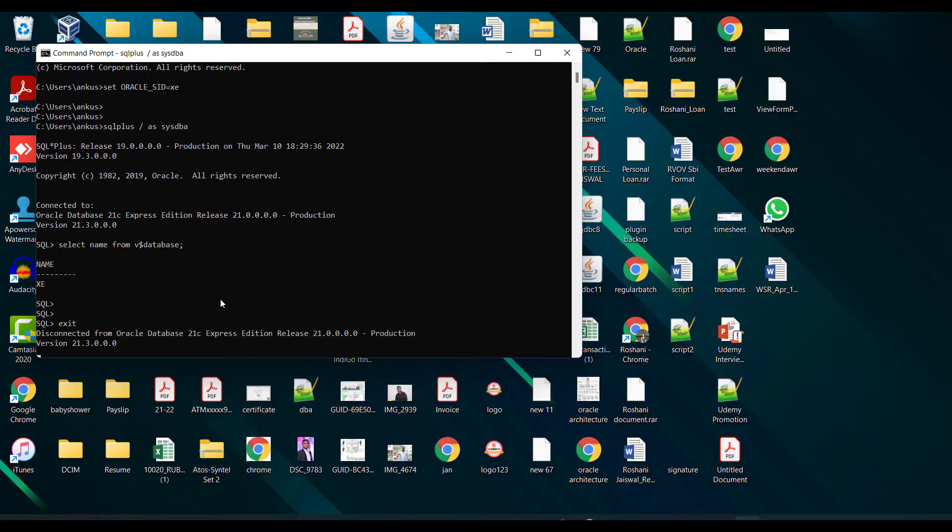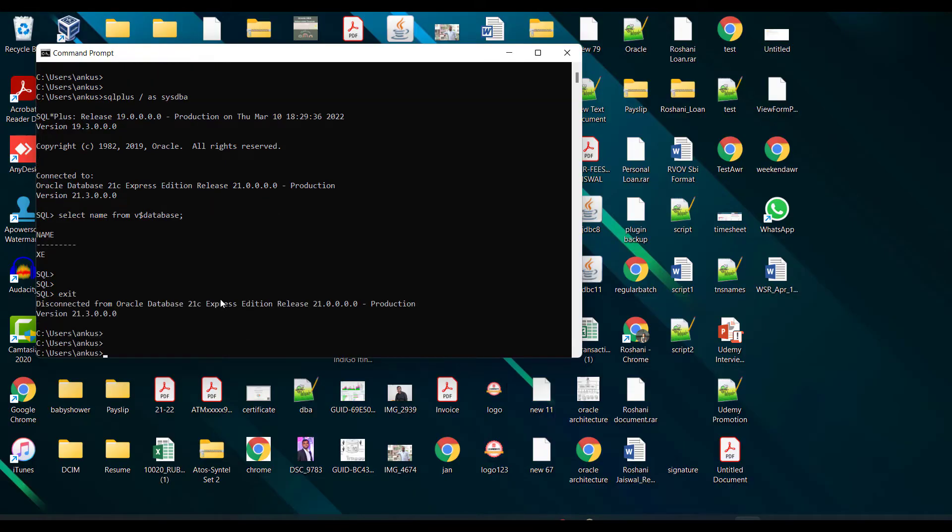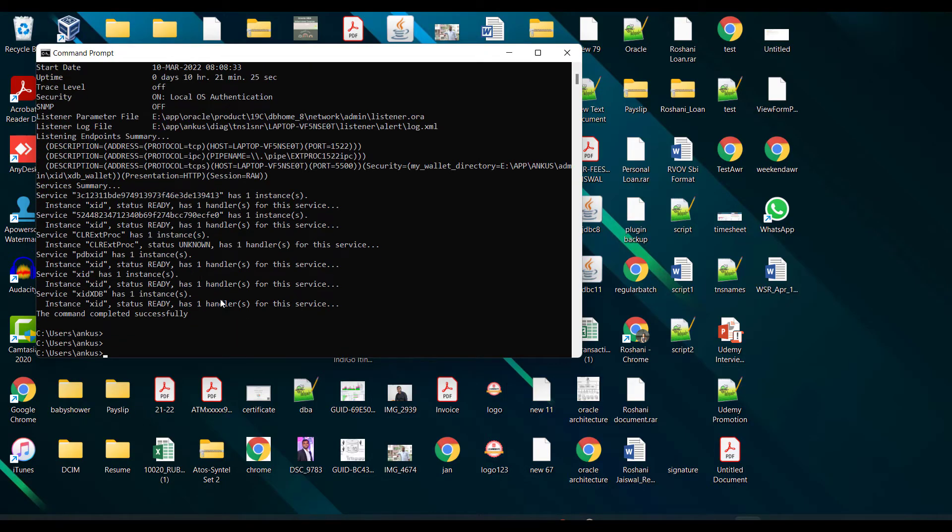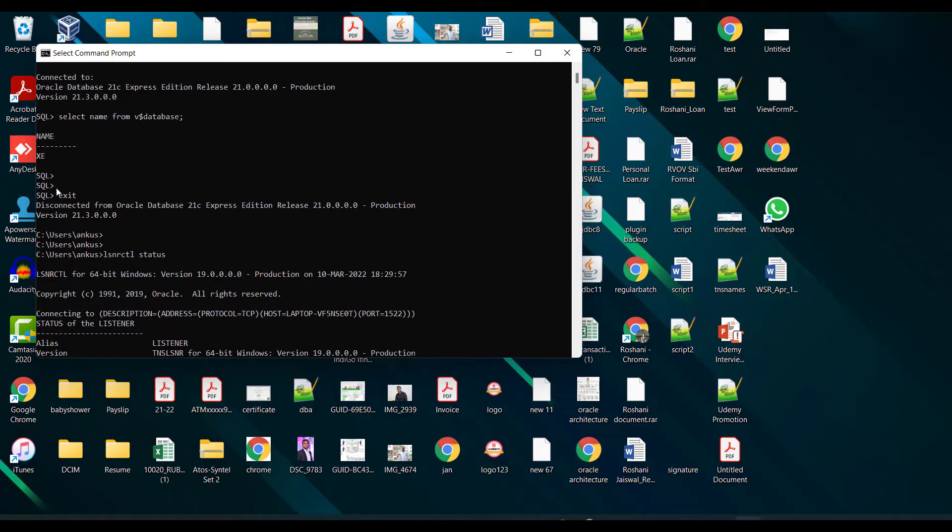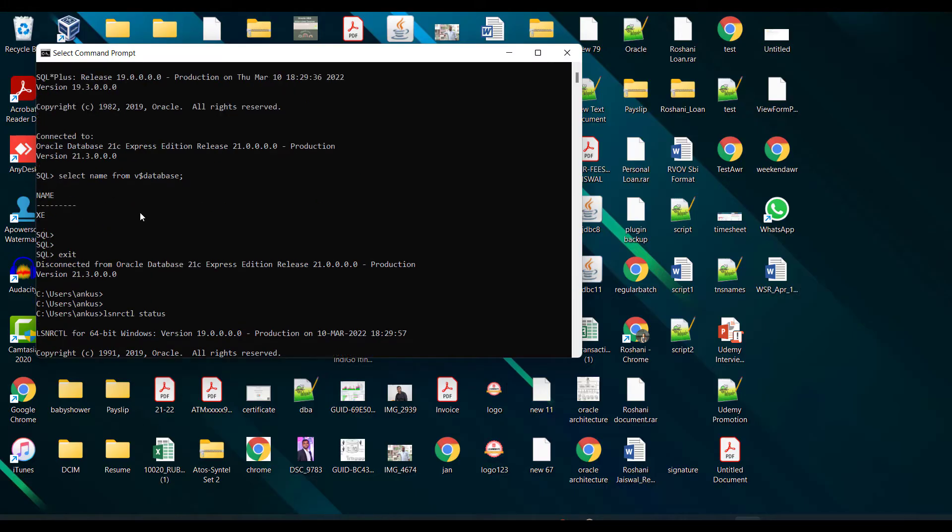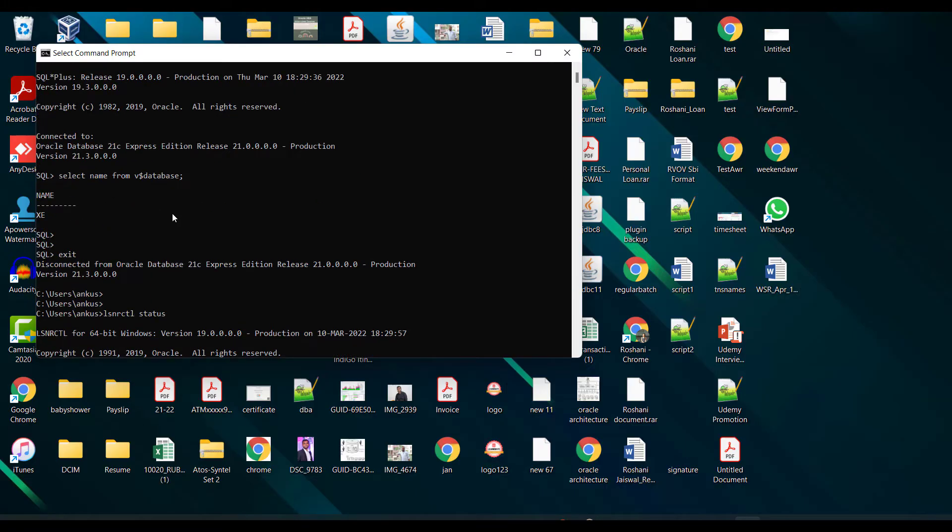Now let me check whether my listener service is running or not. lsnrctl status - your listener service should be running and your instance should be in the status of ready. I can see that my listener is also running and my database is also running. Both things are good.